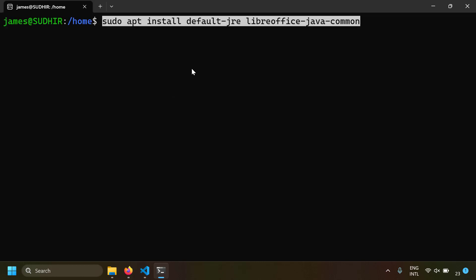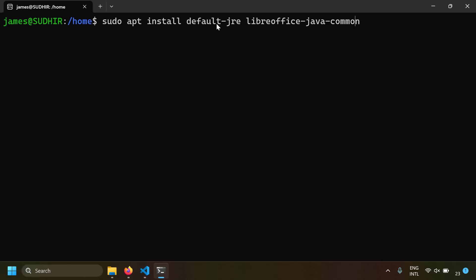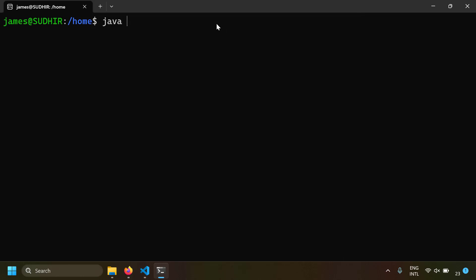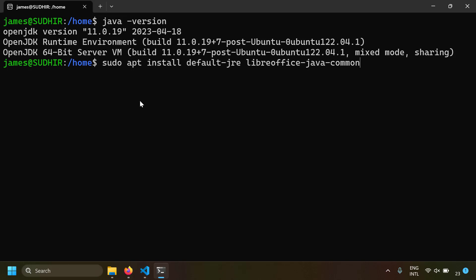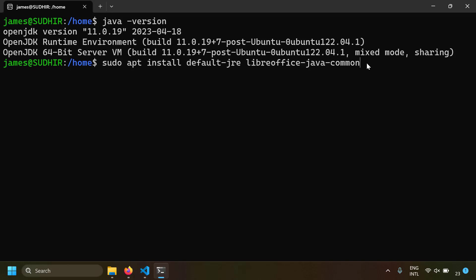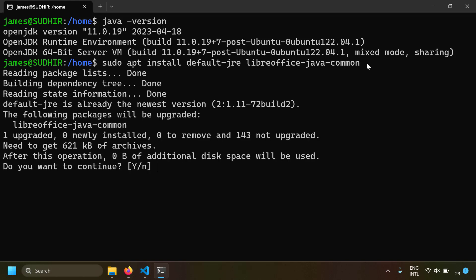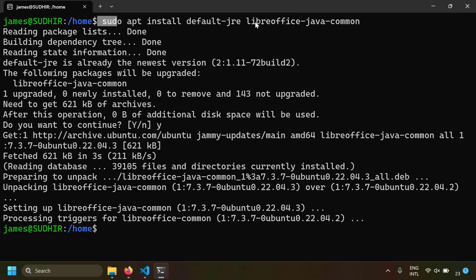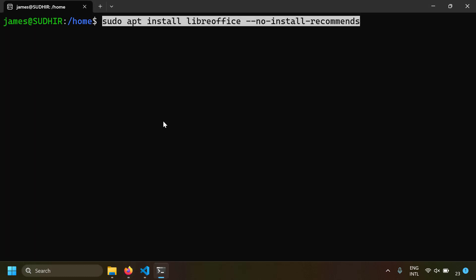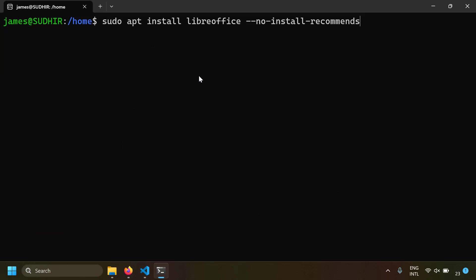First run sudo apt update. For LibreOffice to run you need Java, so install the default JRE. Also install libreoffice-java-common to avoid warnings when running the command line. You can first check if Java is already installed by running java -version — I already have OpenJDK installed. If you don't have it, run sudo apt install default-jre libreoffice-java-common.